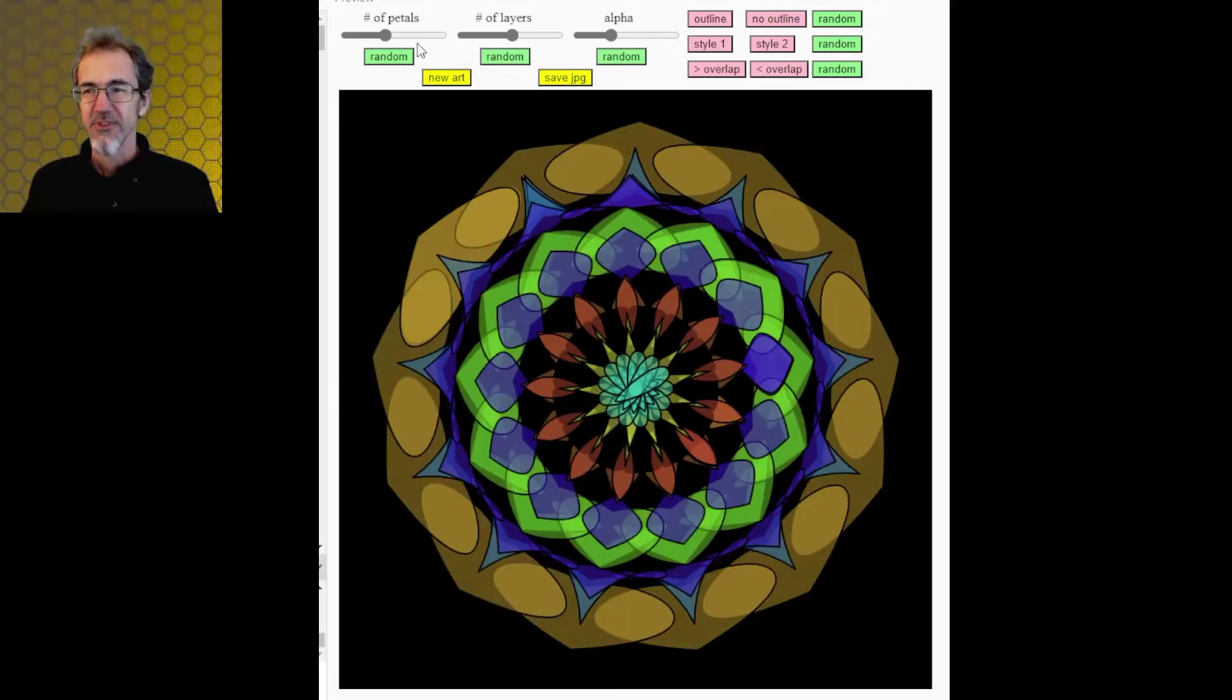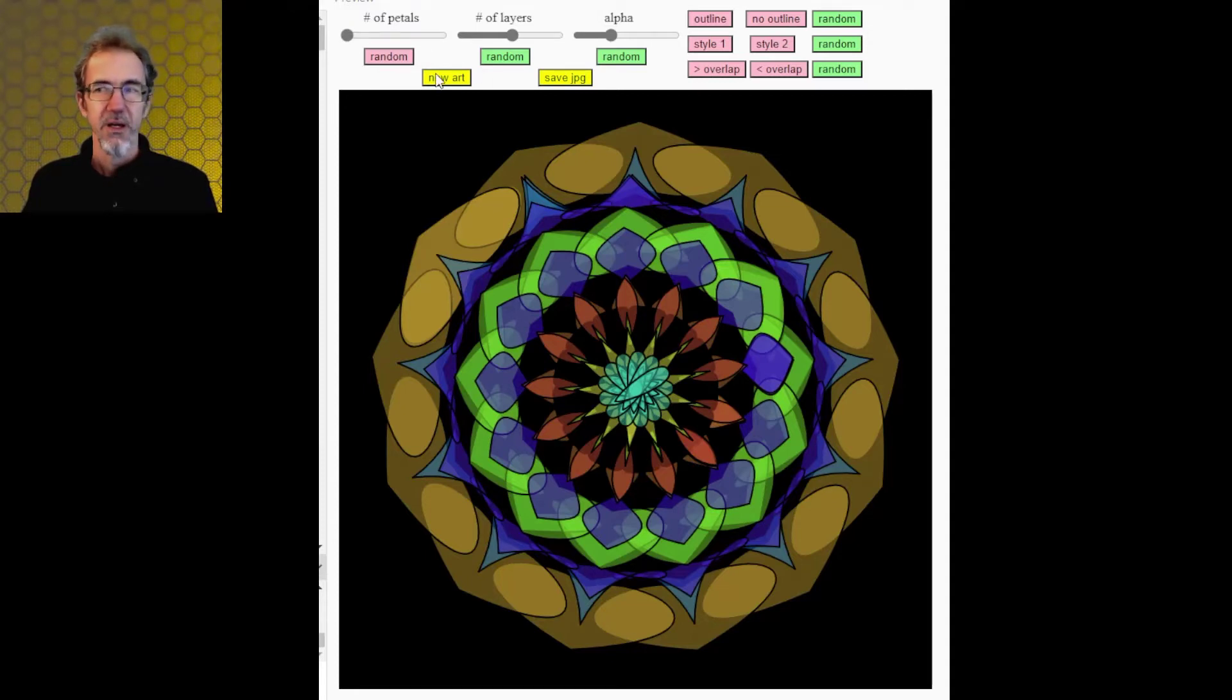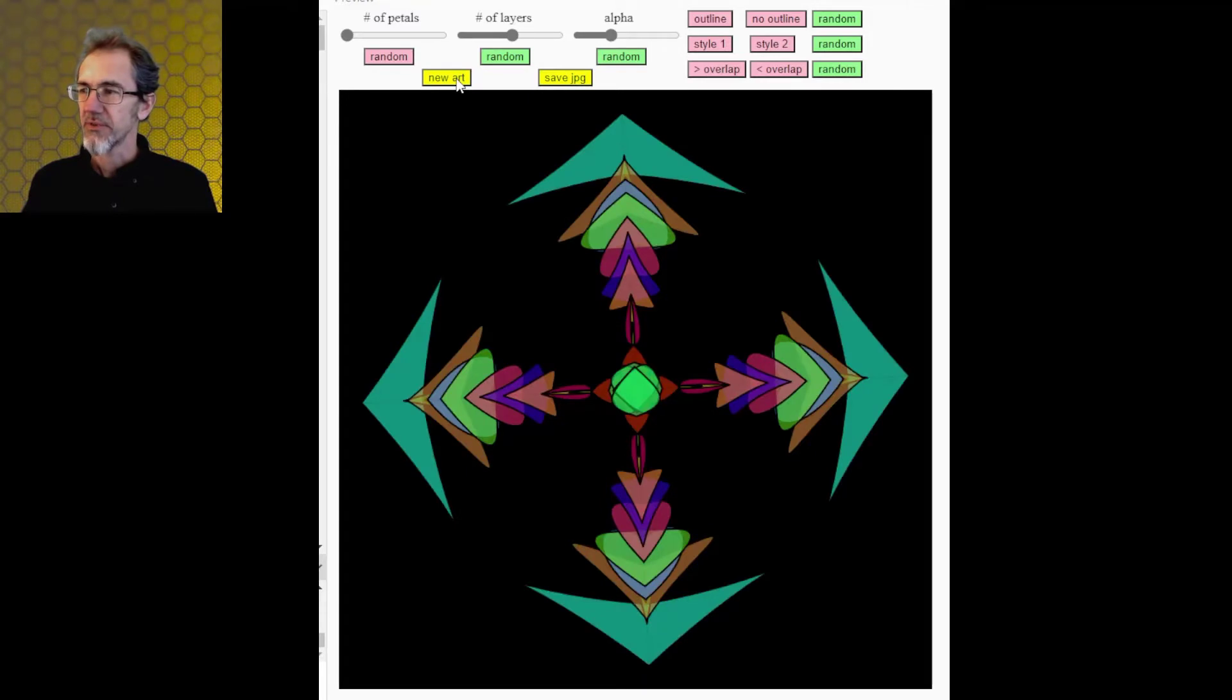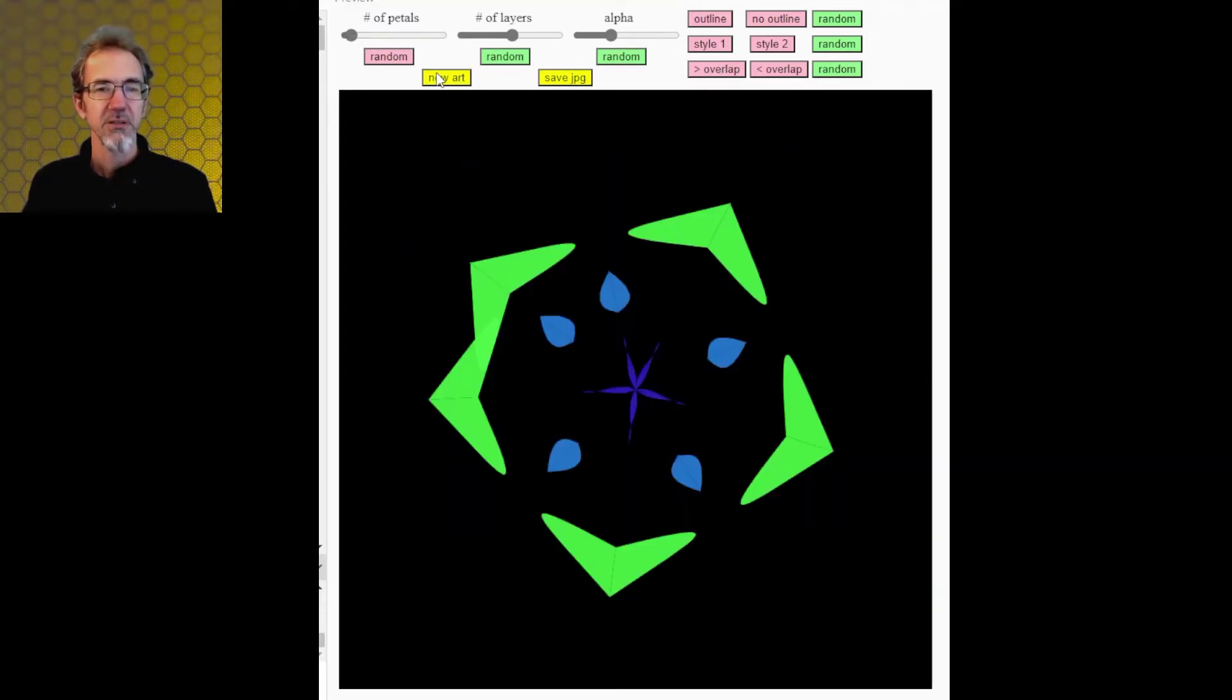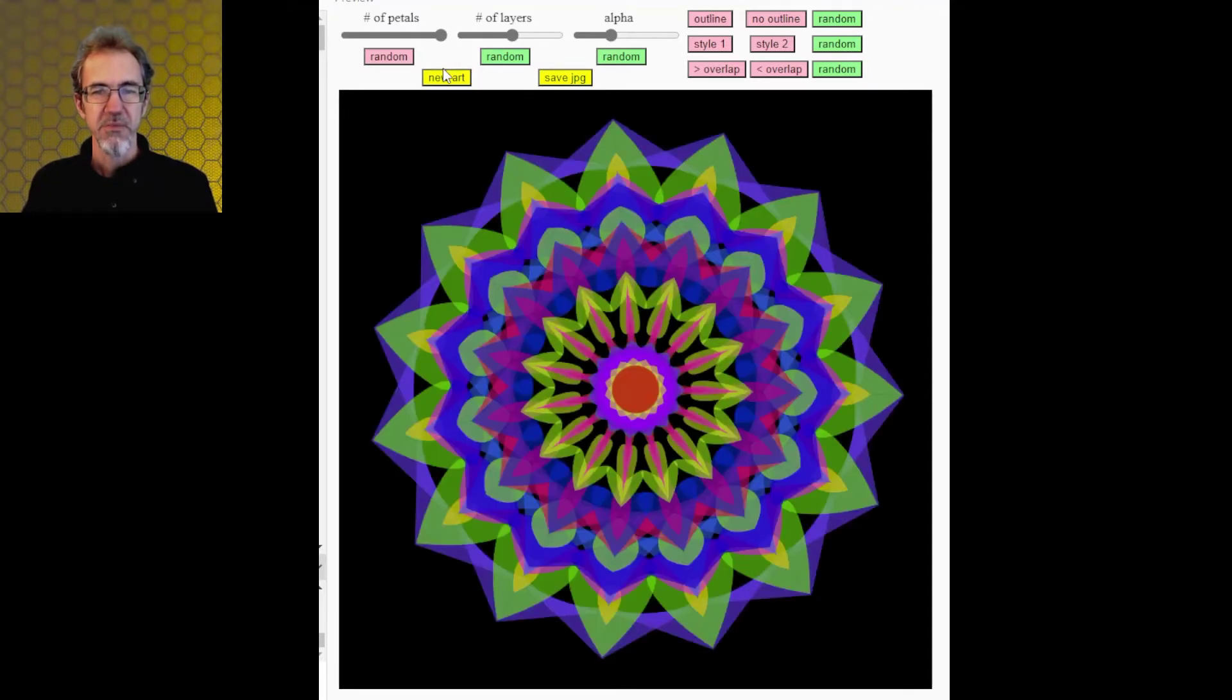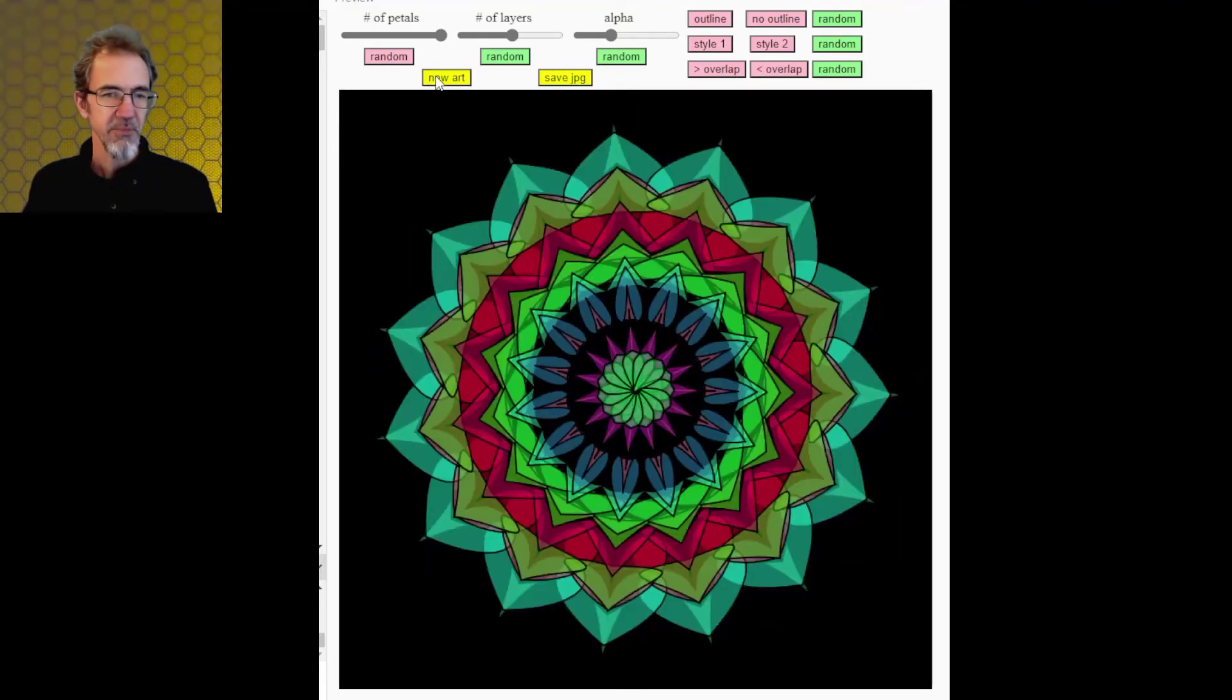So the first option is the number of petals. Right now everything's random, but I can click this to unrandomize it. I'll drop the petals way down. And we'll click new art, and you see I've only got four. And if I go up a little bit more, and if I go all the way up to the top, you get this many petals. So I believe that's going between eight and thirty petals.